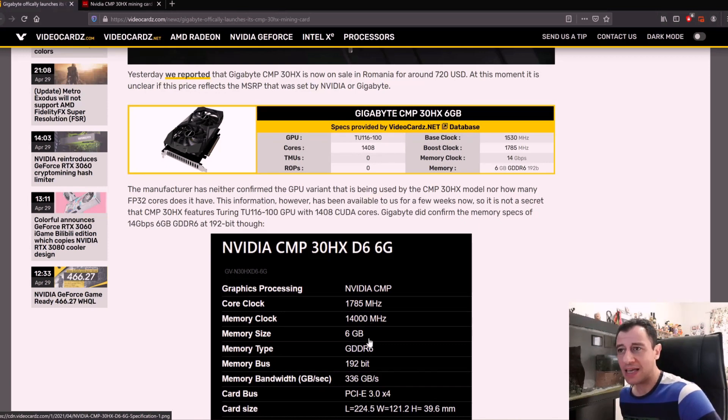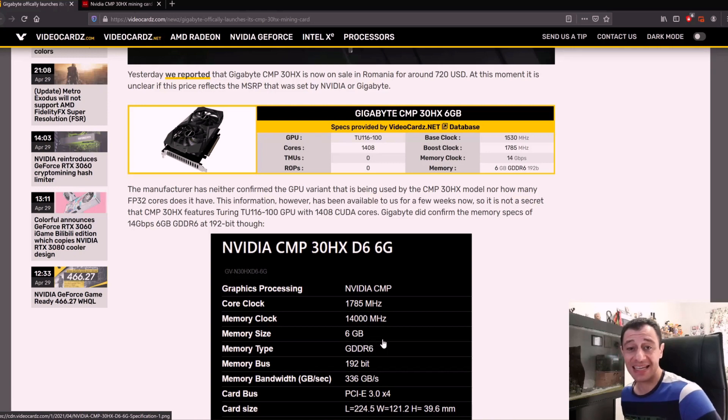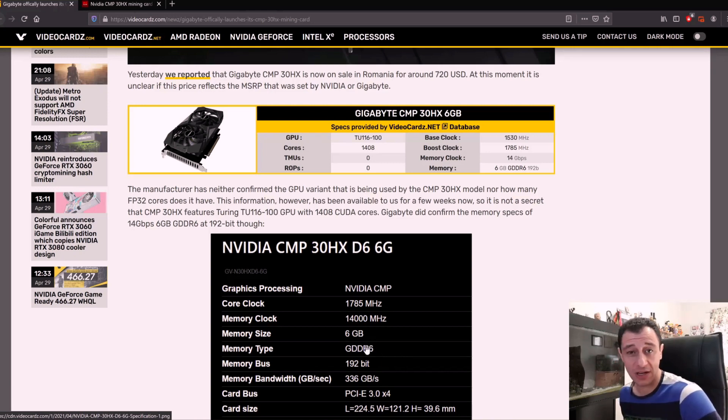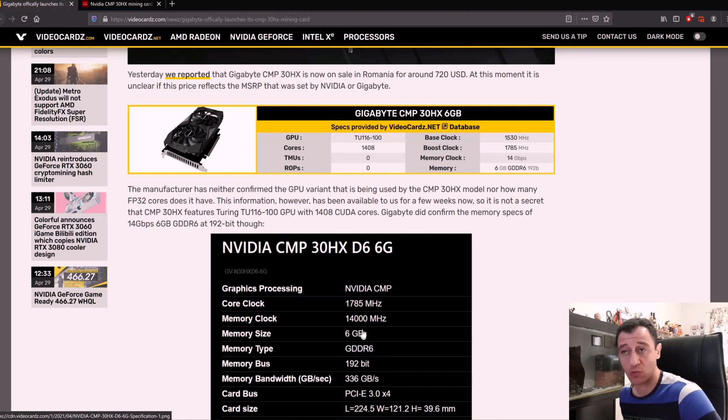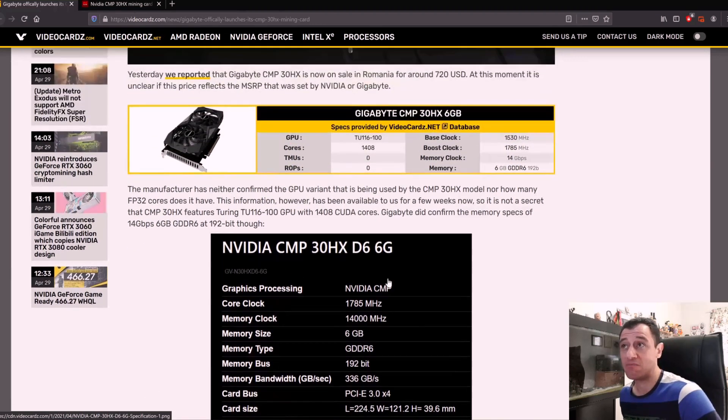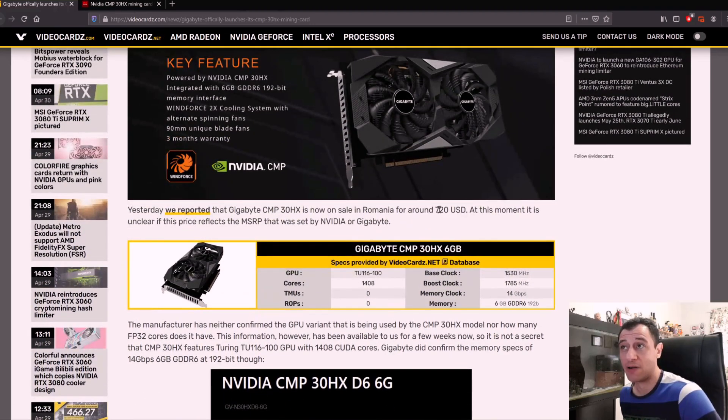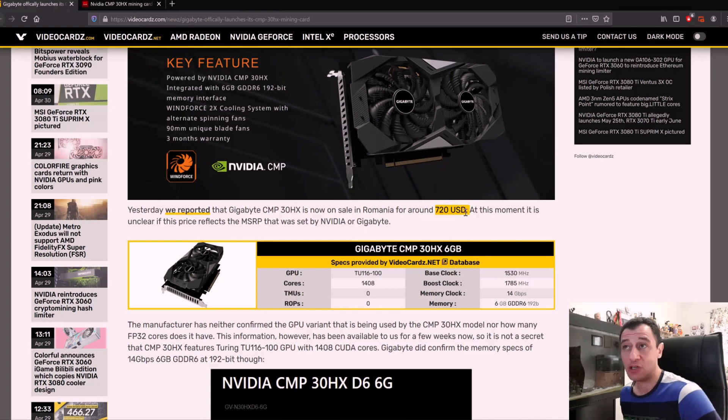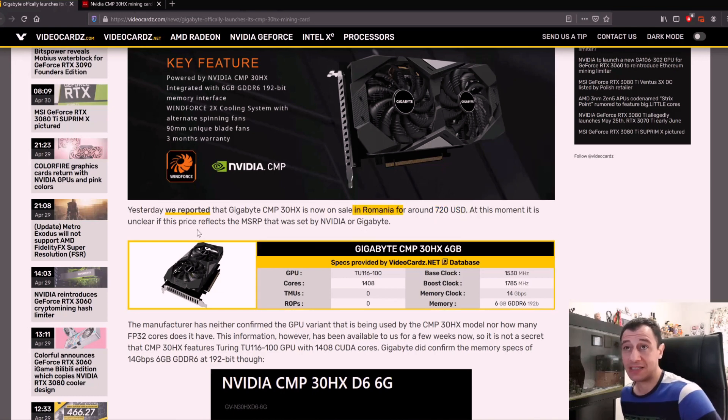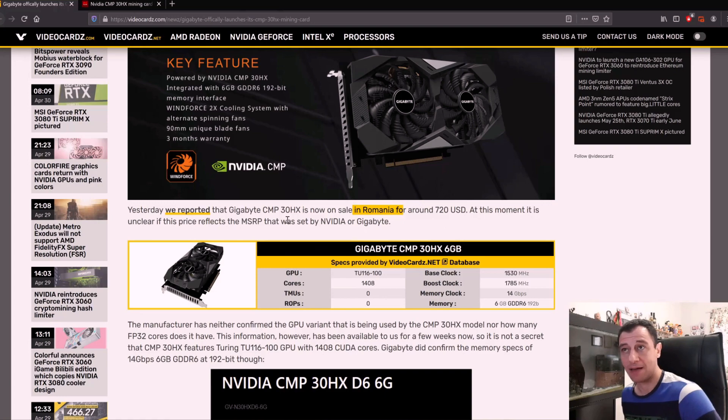Even my GTX 1070 card can do 29 to 30 megahash when overclocked, so this is pretty much costing around $720 US dollars in Romania at the moment, but it's still unclear if the price reflects the MSRP set by Nvidia or Gigabyte.